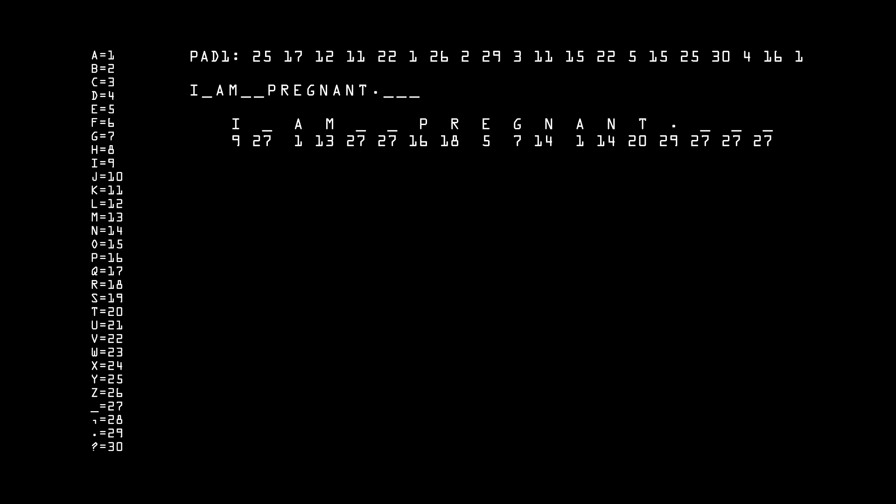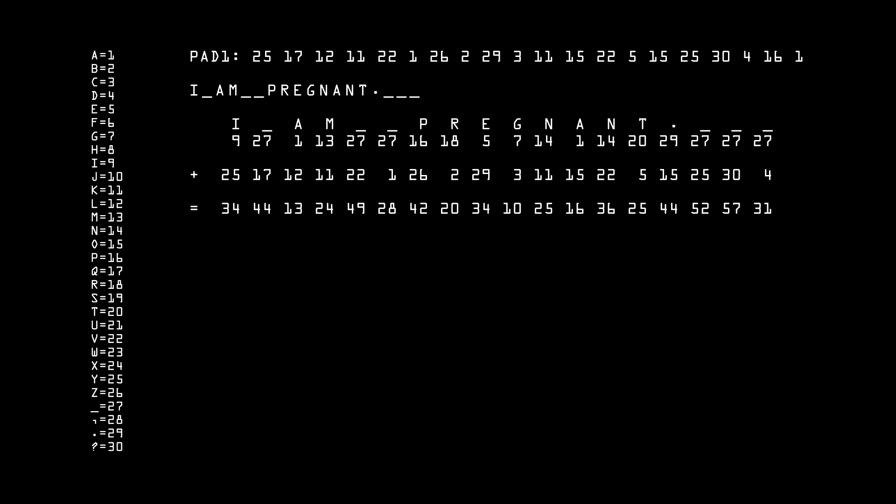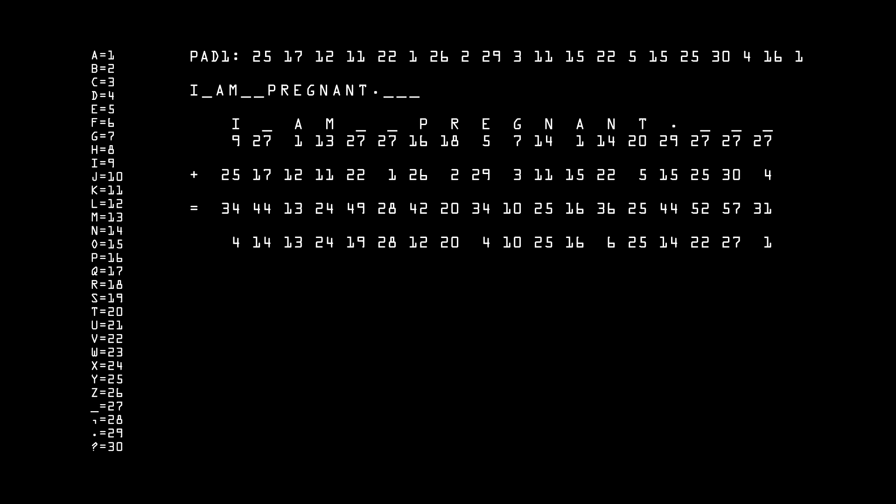What Alice is going to do is take her message and add the first 18 numbers of the one-time pad to each of the letter numbers. Now she needs to take any number greater than 30 and subtract 30 from it. Now Alice can send this string of numbers to Bob, plus the instruction to use Pad 1, or she can go a step further and turn the numbers back into letters.